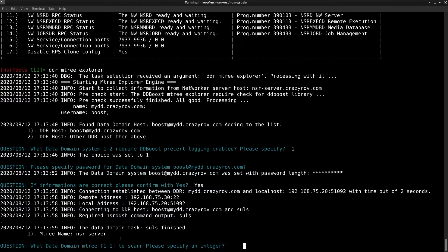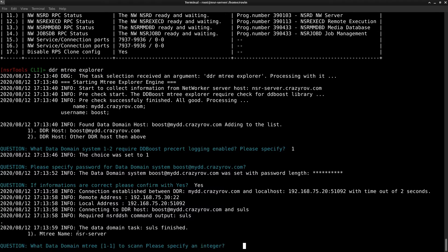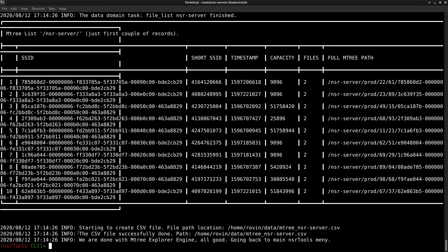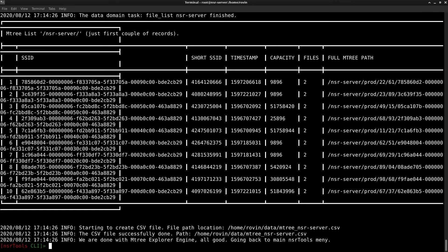It has now picked up the Mtrees in my data domain. I just have one Mtree that is the NSR server. It's not going to pick up the system Mtrees or the default Mtrees. This is just going to pick up the user storage units that are configured on the Data Domain. Here I just have one so I'll give the number as one and hit enter.